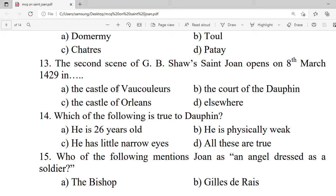Question 13: The second scene of G.B. Shaw's Saint Joan opens on 8th March 1429 in — A. The castle of Vaucouleurs. B. The court of the Dauphin. C. The castle of Orleans. D. Elsewhere. Correct option is B — in the court of the Dauphin.